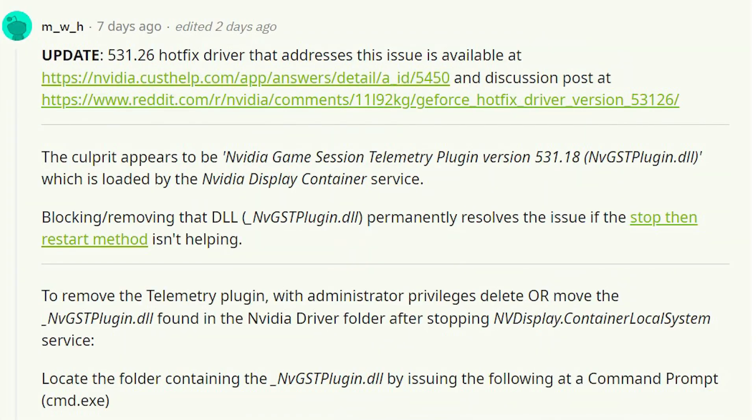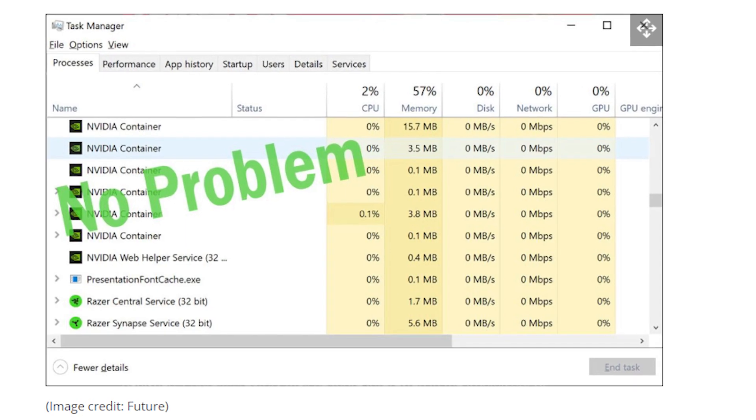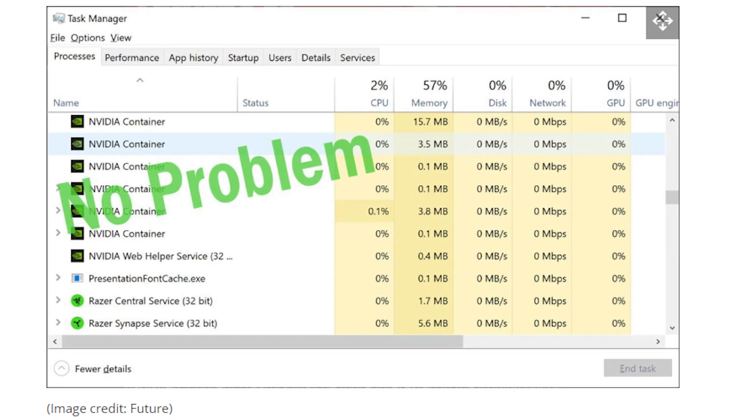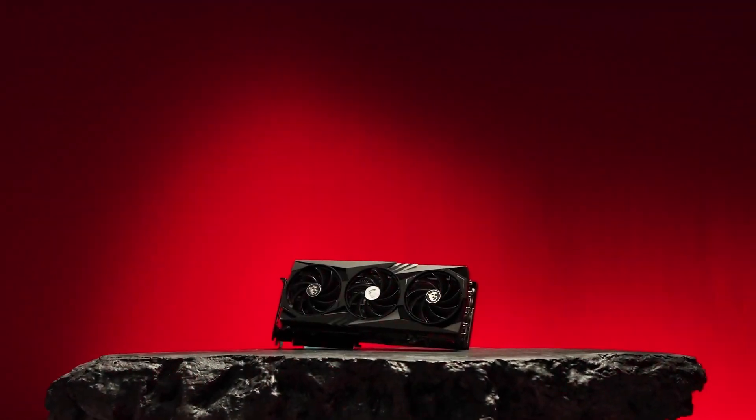According to some reports, this was due to NVIDIA's Game Session telemetry plugin which is now fixed with a Hotfix driver. Let me know if you also face this issue in the comments below.